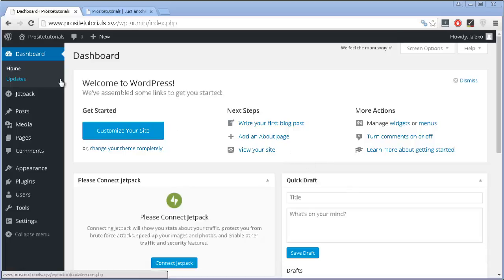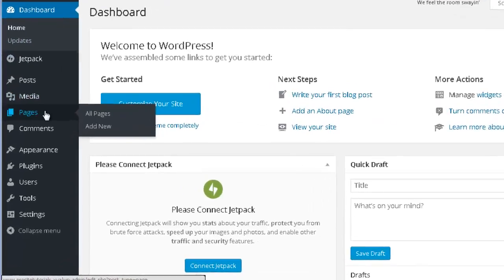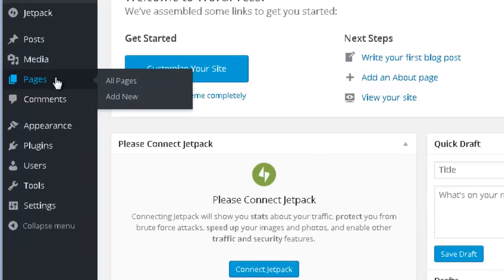You want to log in to your dashboard, and once you are here, you want to go to the page section and click on all pages.